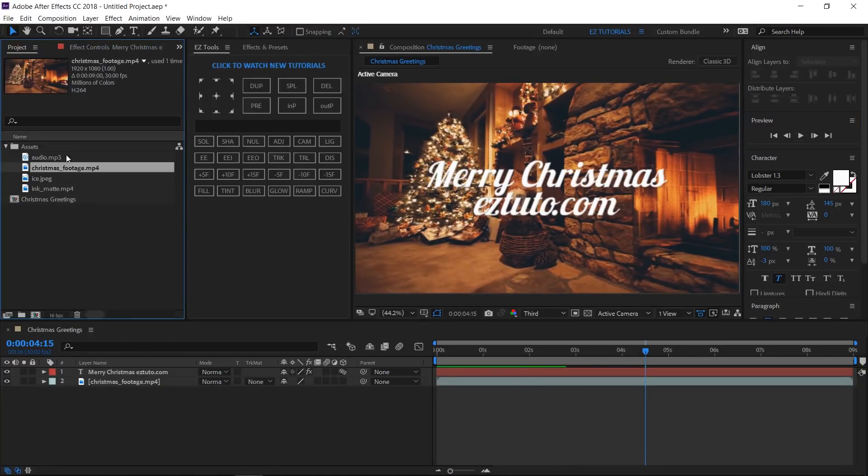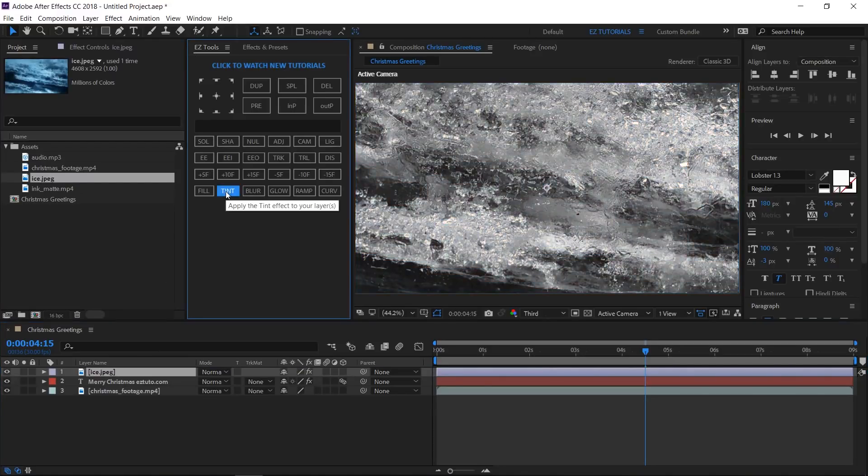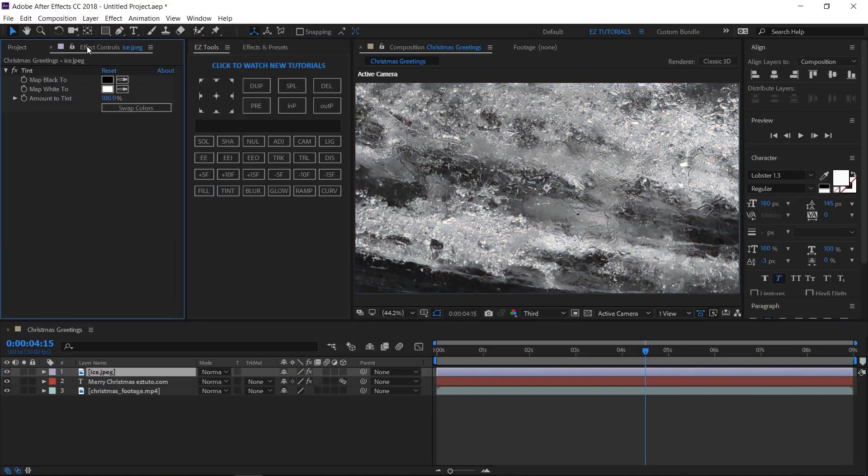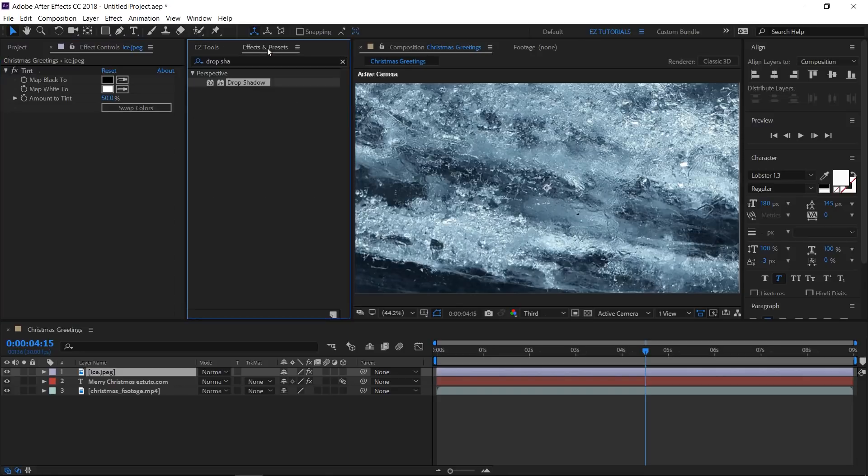Grab the ice image from the assets folder, bring it into your composition, and place it on top of the other layers. Apply the Tint effect to it. Open the effect controls panel, and change the tint amount to 50%. Looks more realistic now, isn't it?